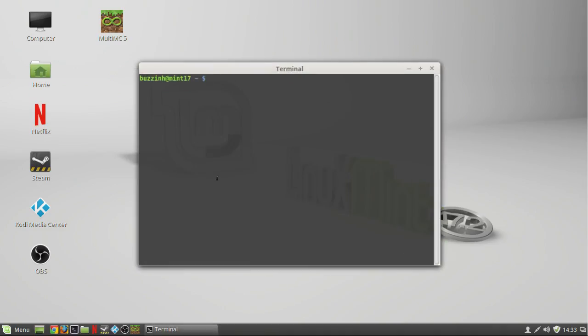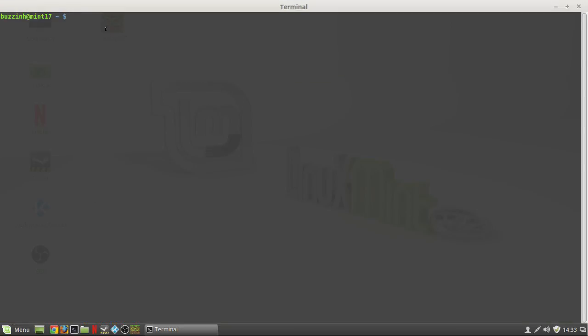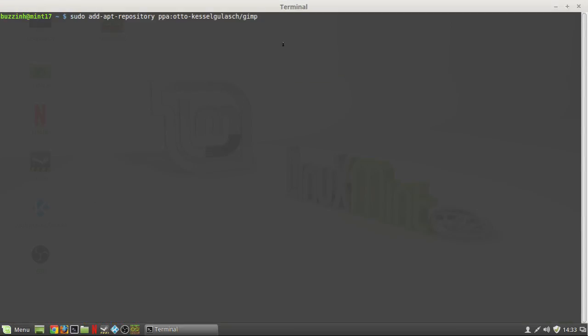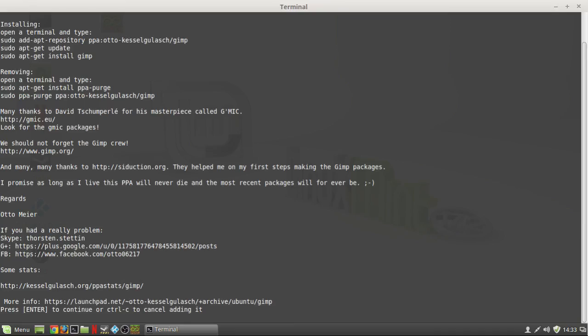What you're going to need to do is add a repository which I will copy into the description of the video. Put in your password and then hit enter.